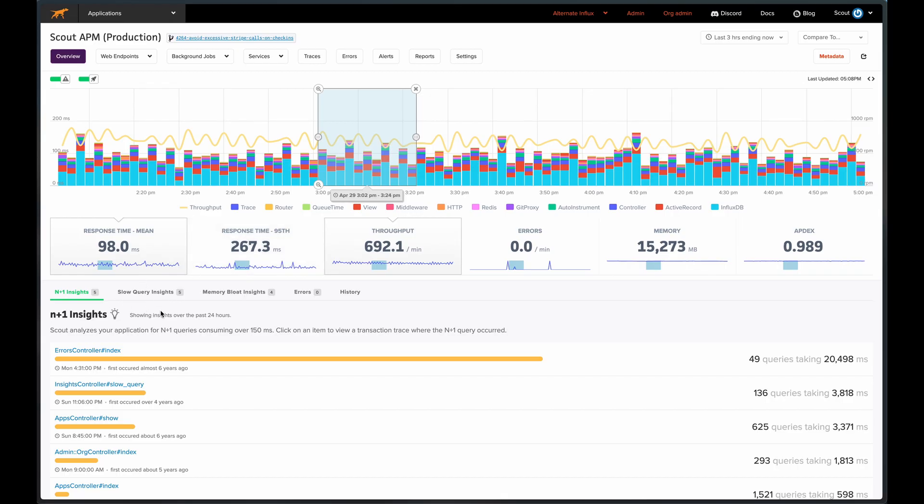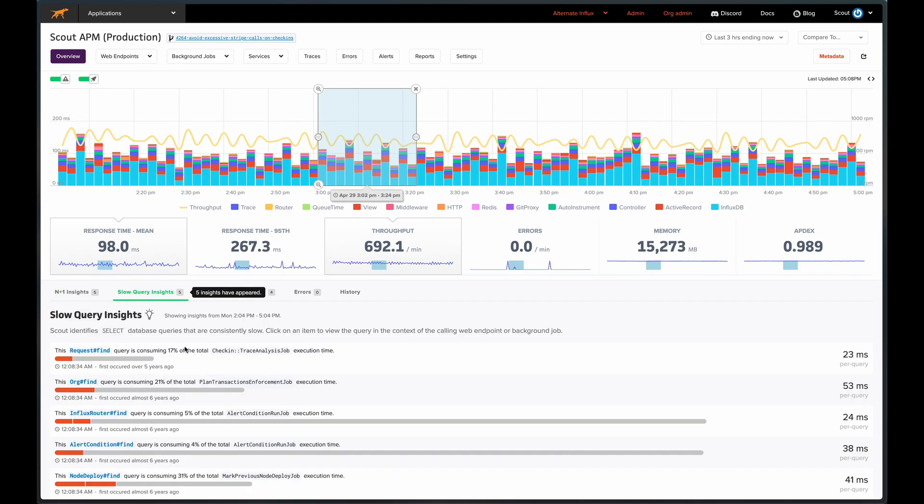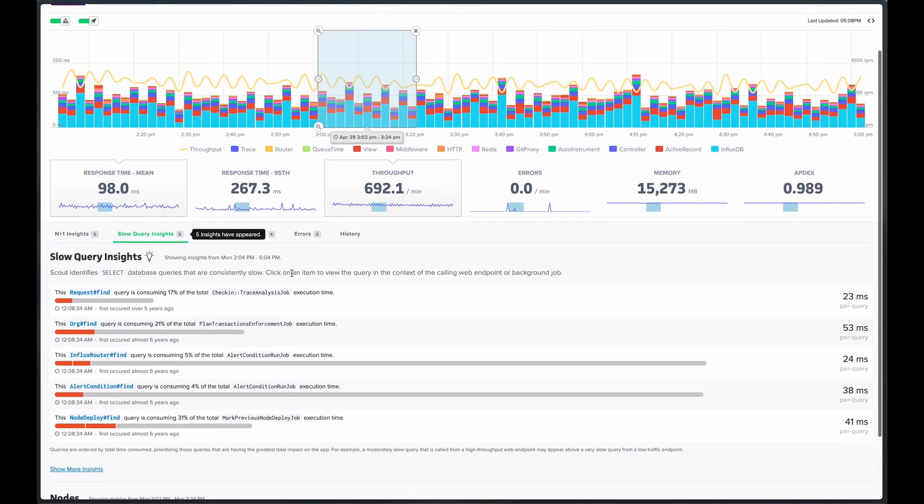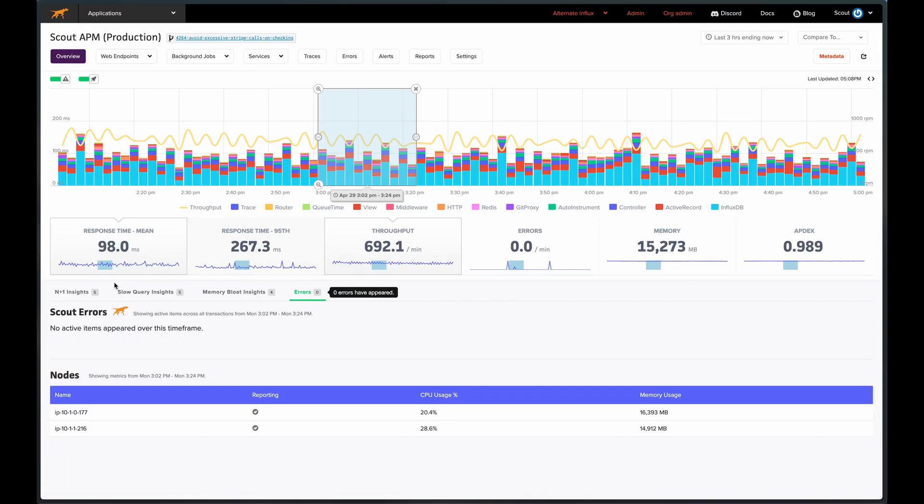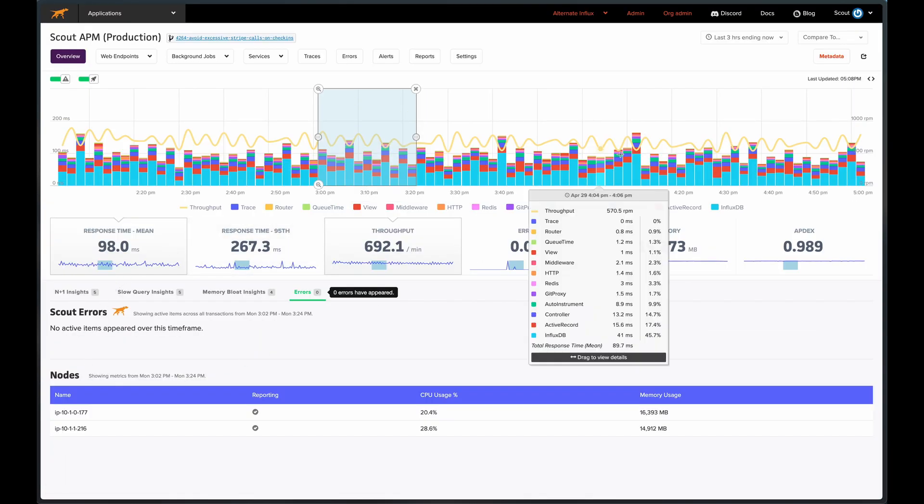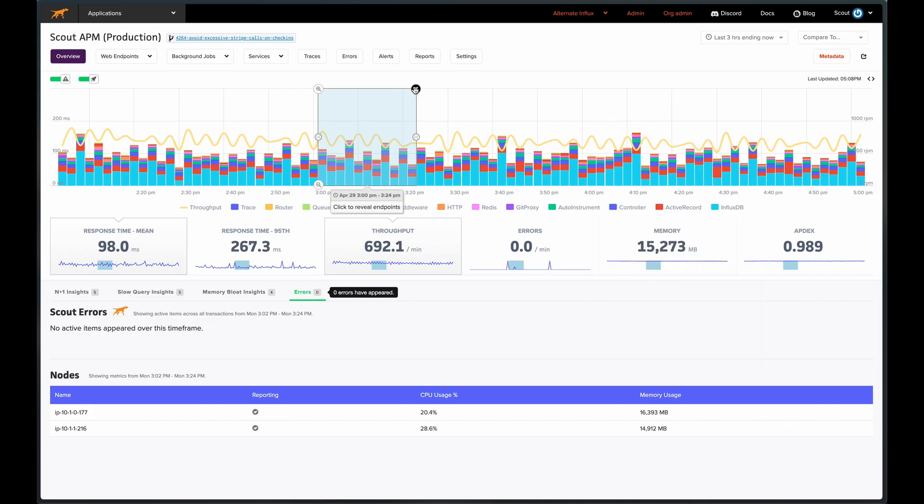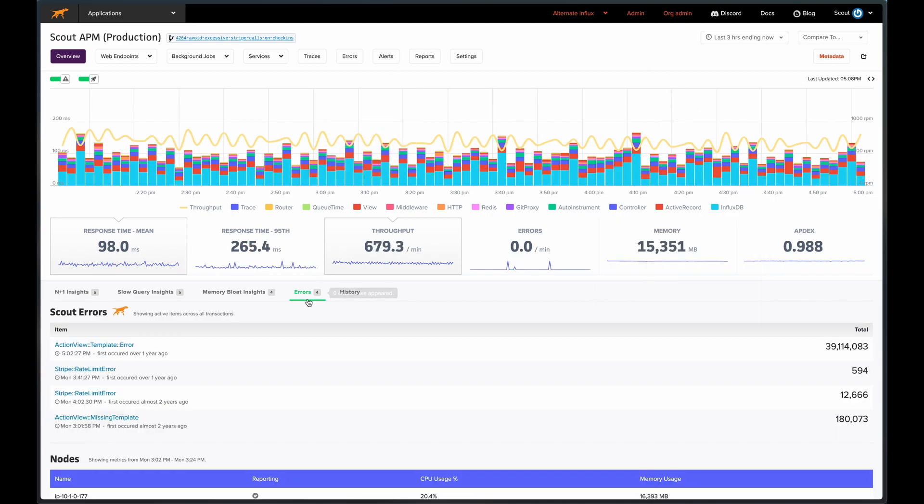In addition to finding N plus 1 queries, Scout will also automatically detect and highlight slow queries. We'll find any memory bloats, as well as gather errors. It doesn't look like there's any for this time period, so we'll deselect that time window, and now we can see a few.